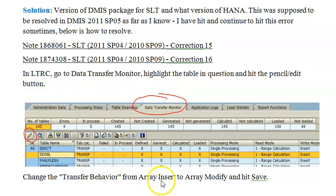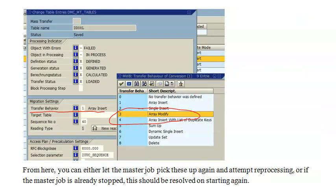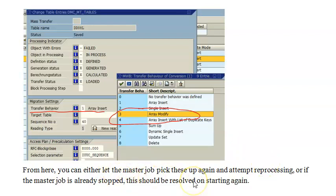Change the transfer behavior from array insert to array modify and hit save. So we need to change it from array insert to array modify. This is how it looks - the transfer behavior. We have array insert and we have array modify, so we just need to change that. From here, you can either let the master job pick this up again and attempt reprocessing, or if the master job is already stopped, this should be resolved on starting again.